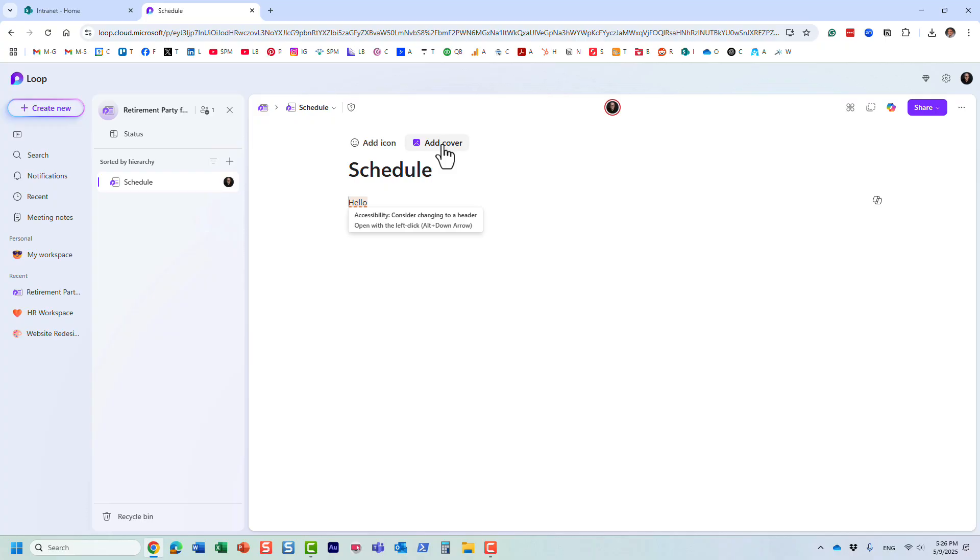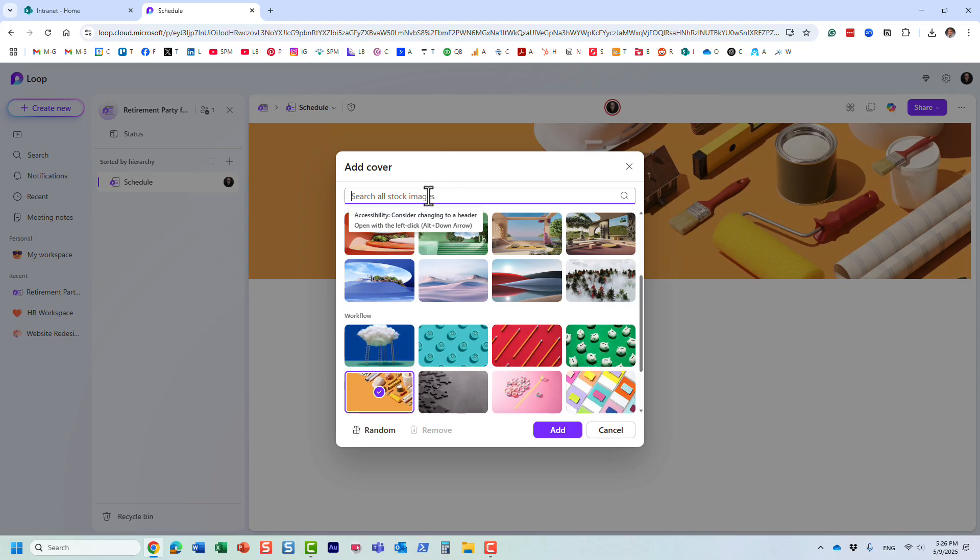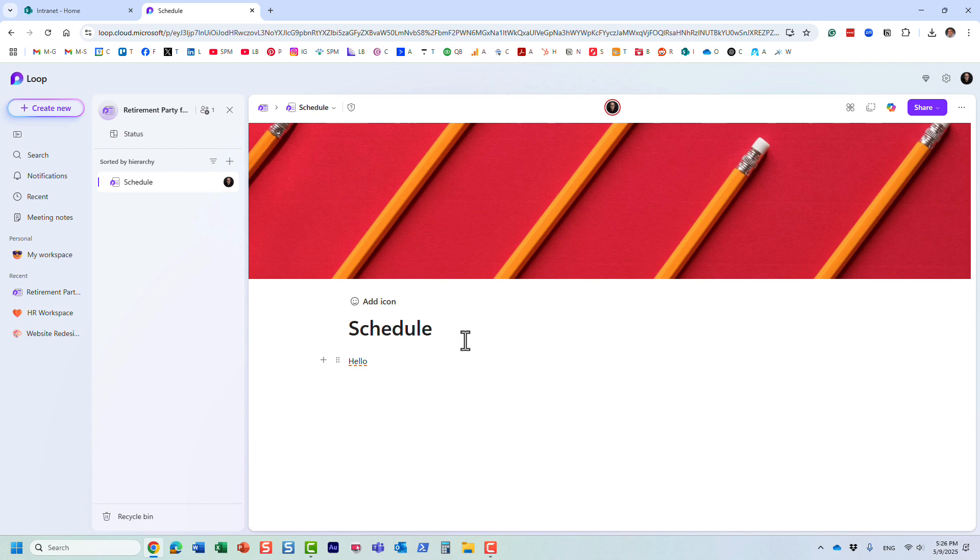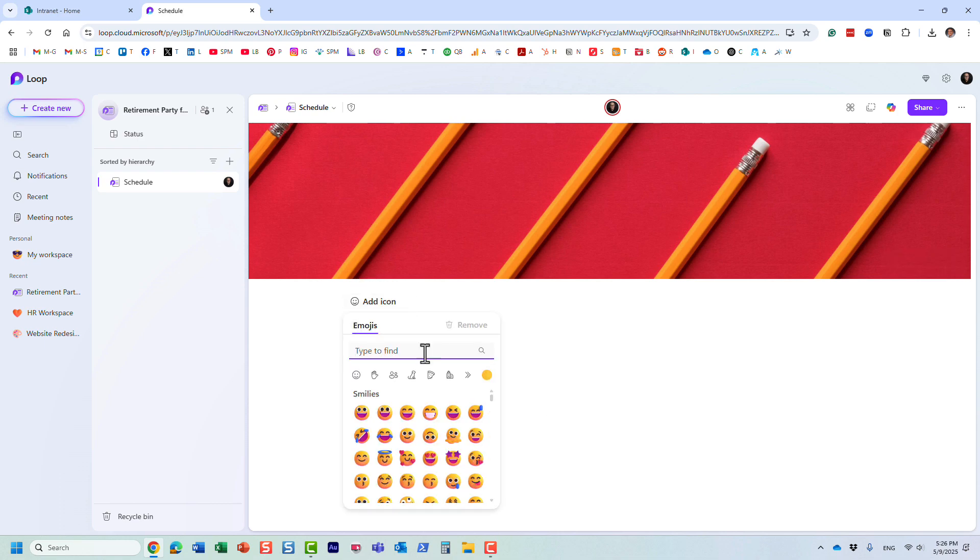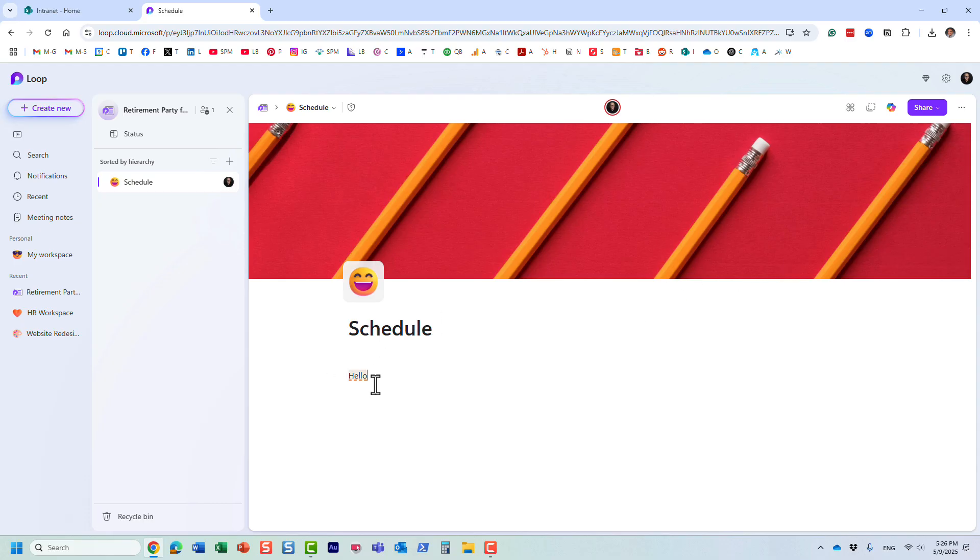Let me show you how easy it is to add content and make those pages pretty. First of all, I can add a cover, whatever we want it to be, just like that. We can also add an emoji. Pretty easy to do.